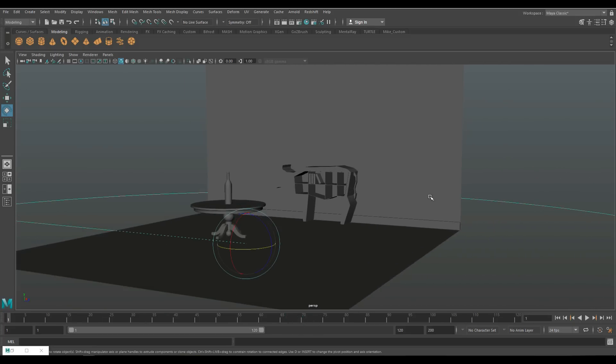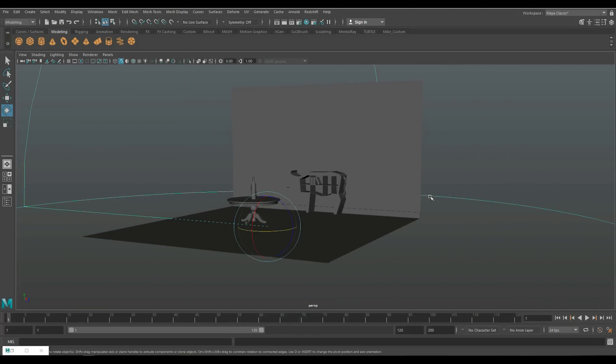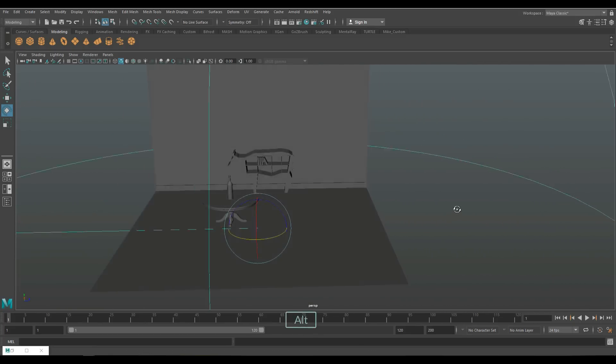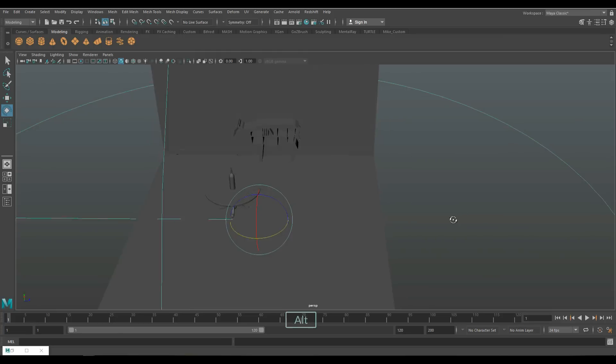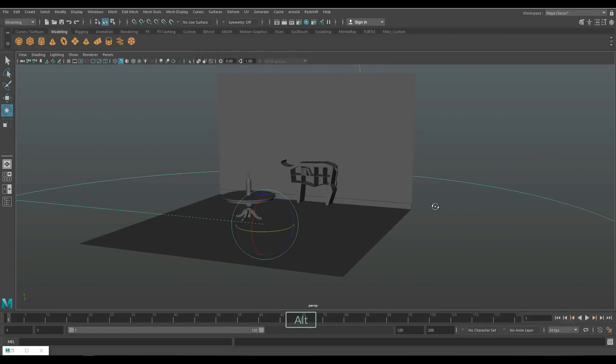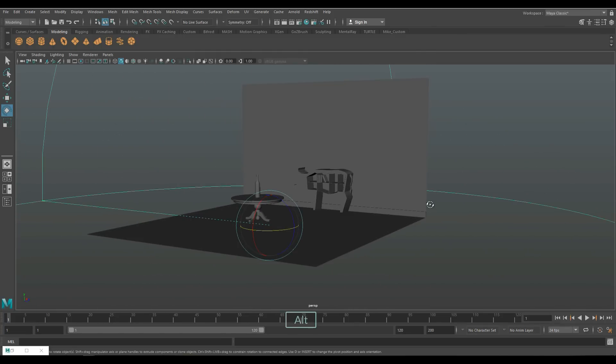So what I'm going to be talking about here is how to set up this scene if you want to render it. I'm going to specifically be talking about the size of your render, film gates, cameras, lenses, angles, focal length, all that kind of cool stuff.